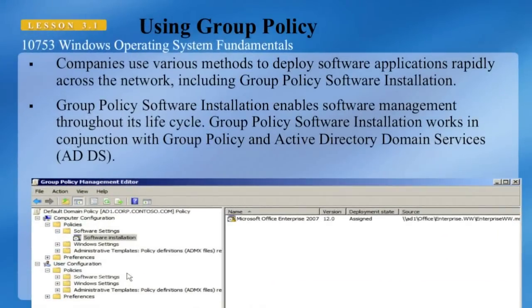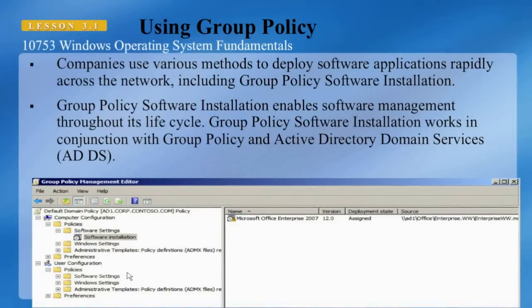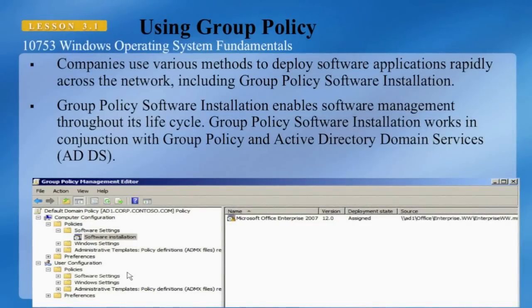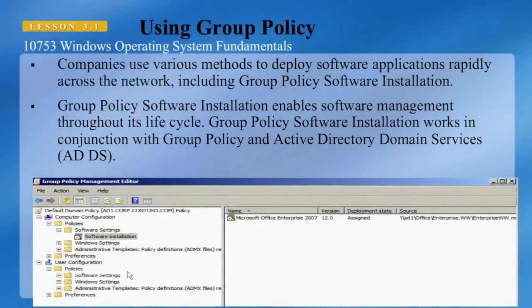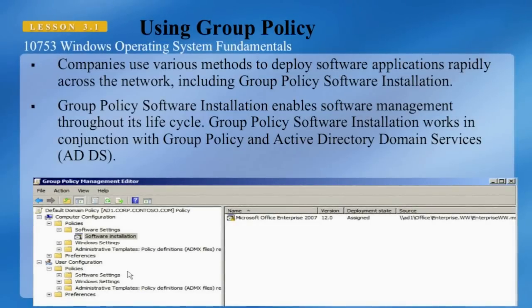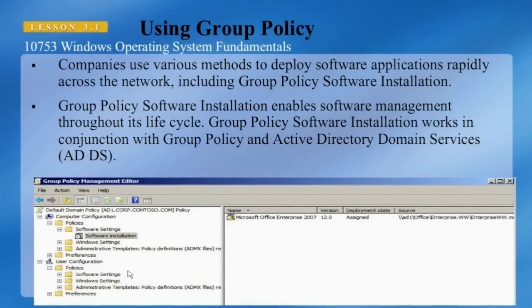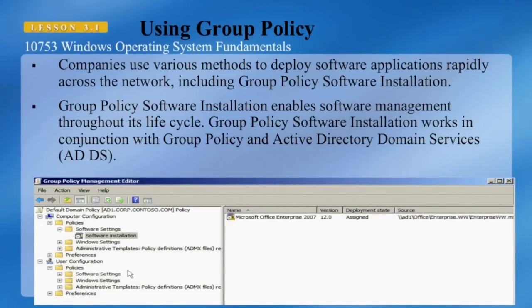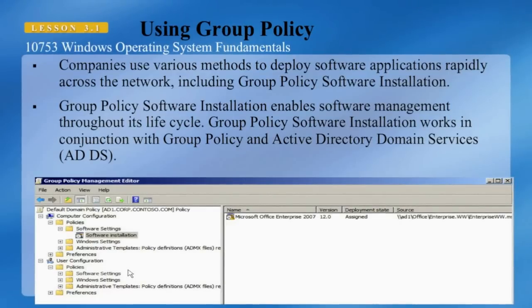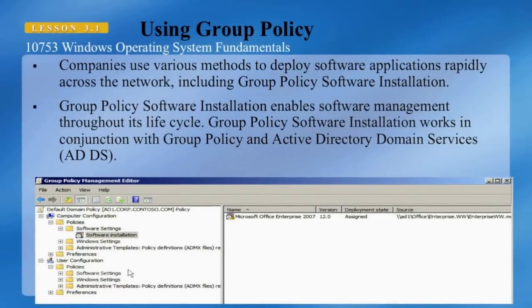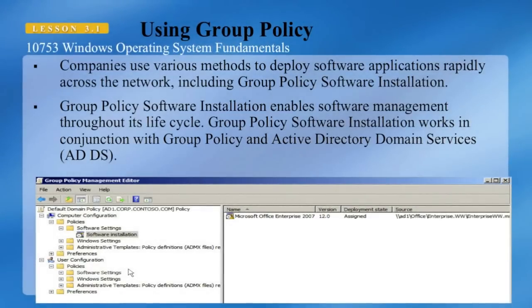Companies use various methods to deploy software applications rapidly across the network, including Group Policy Software Installation. Group Policy Software Installation enables software management throughout its life cycle, working in conjunction with Group Policy and Active Directory Domain Services. When using GPO, installable software must contain a Microsoft Installer file, or .msi file. In this screenshot we can see a GPO software installation for Microsoft Office Enterprise 2007.